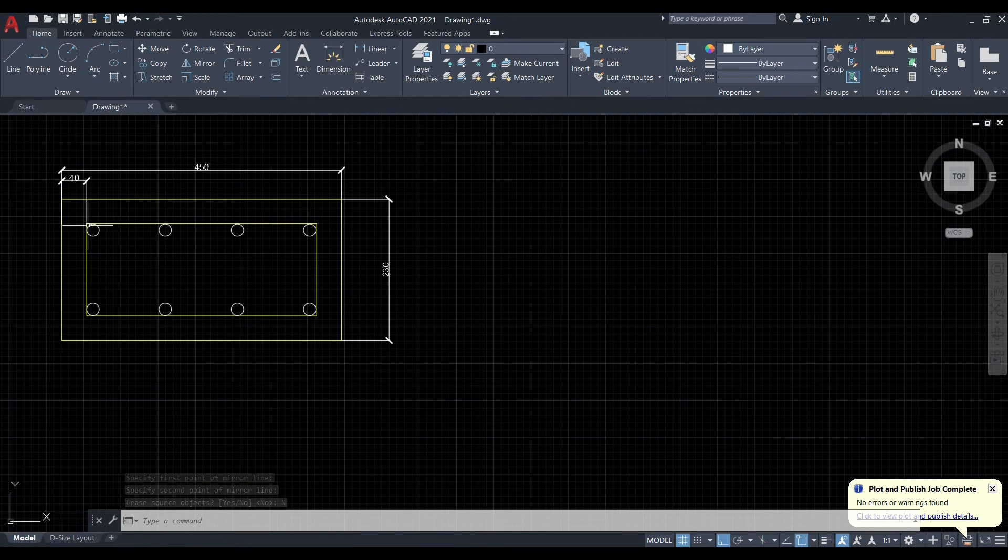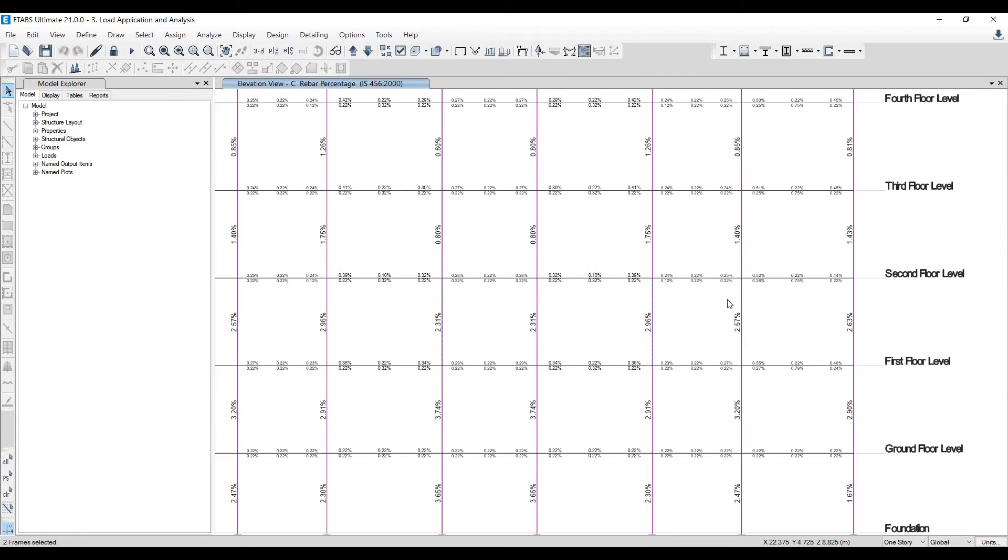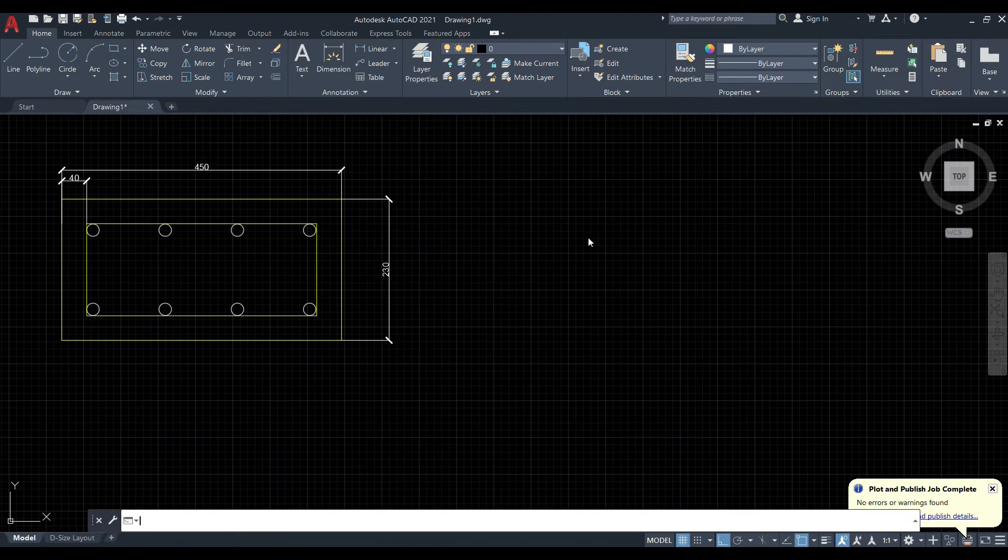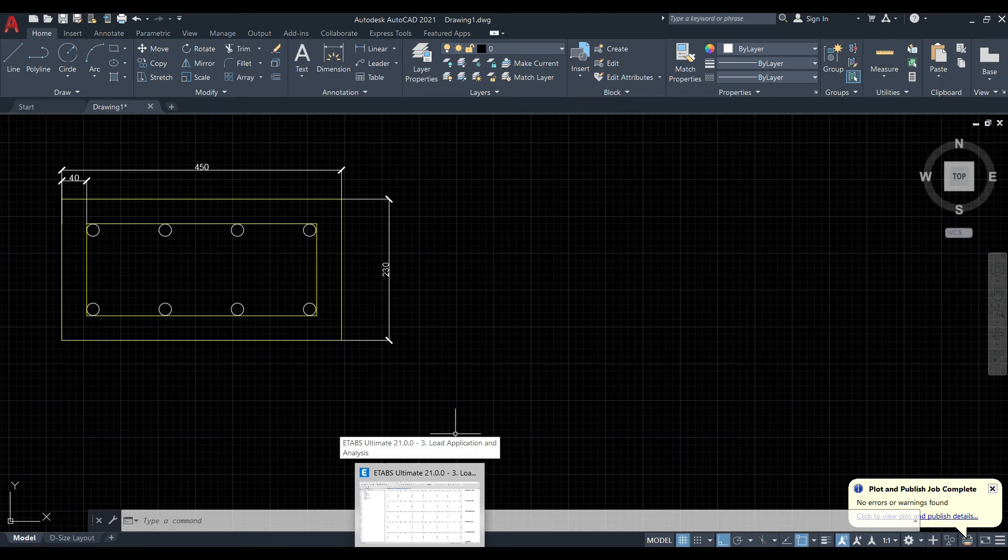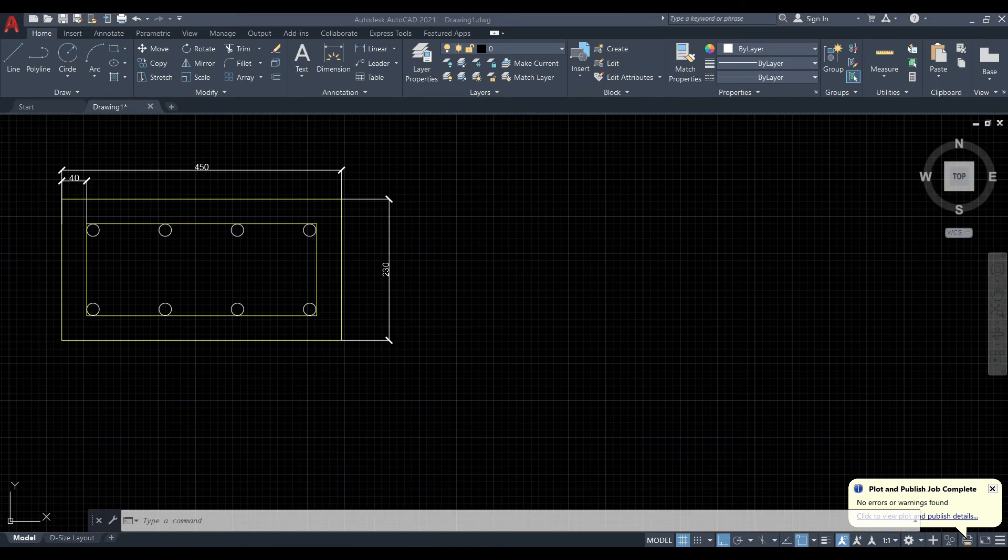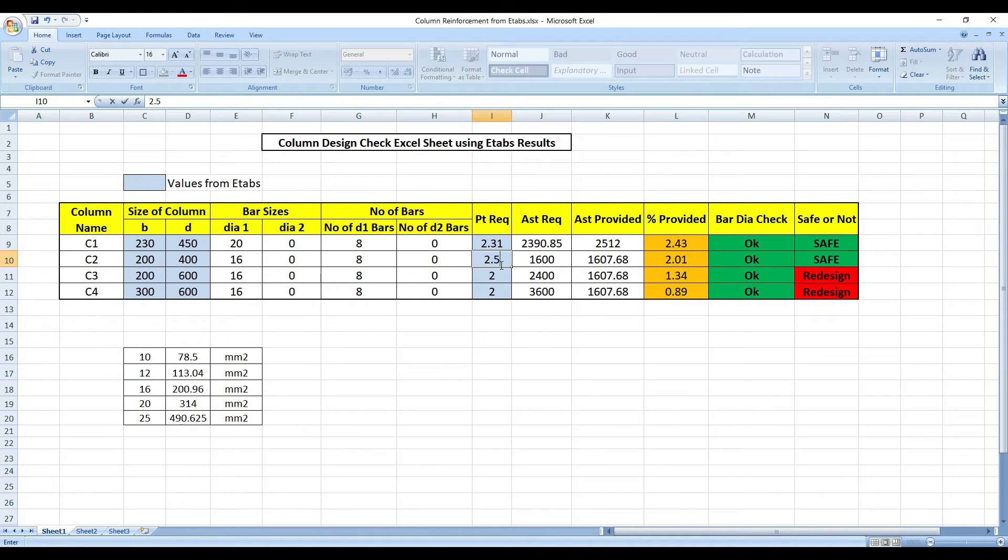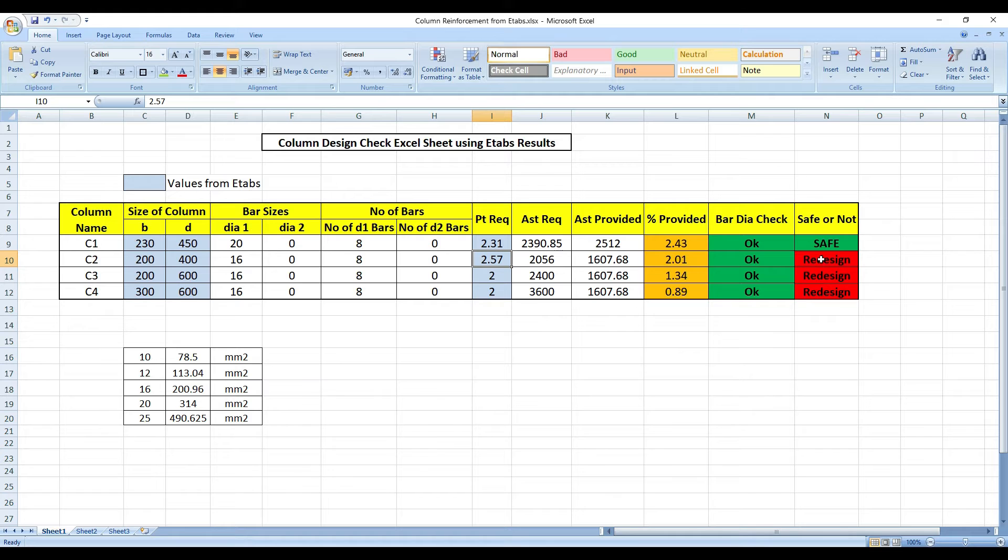Like this you can do your work. Now I will use one more example because this is very simple. Let me take 2.57%. Anything within 2.7% is well and fine. Anything beyond 2.7%, it will be very difficult to get your work done. So I'll go for 2.57% here. The naming of the column you can also give here.